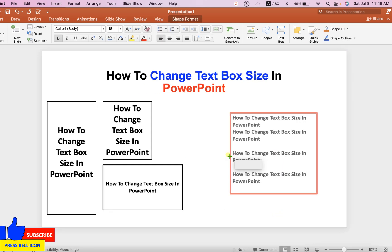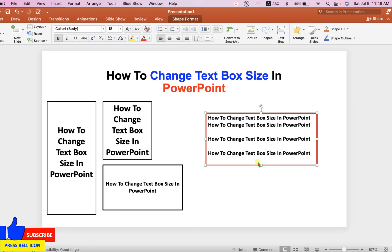The text box border will also auto resize as you change the size of the text box.